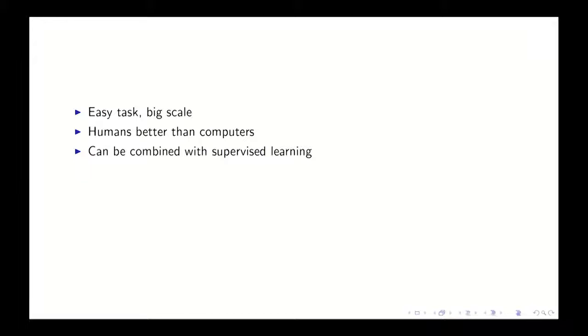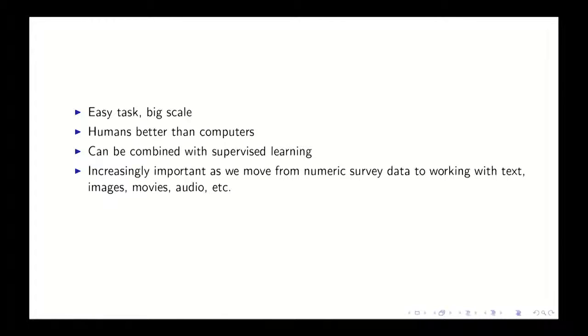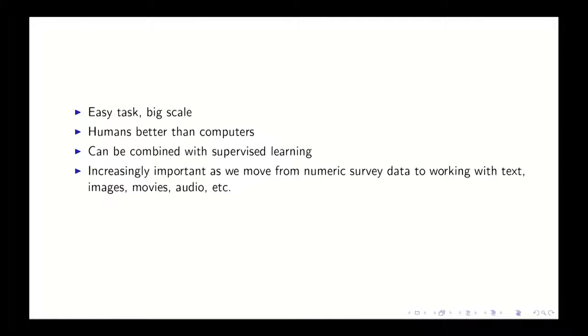And as some of the examples showed, this kind of thing of having humans do a bunch of simple tasks, the most common setting I think will become, this will become more common in social science as we move to these newer forms of data. So we've talked about text in the past, images, movies, audio, these kinds of things.